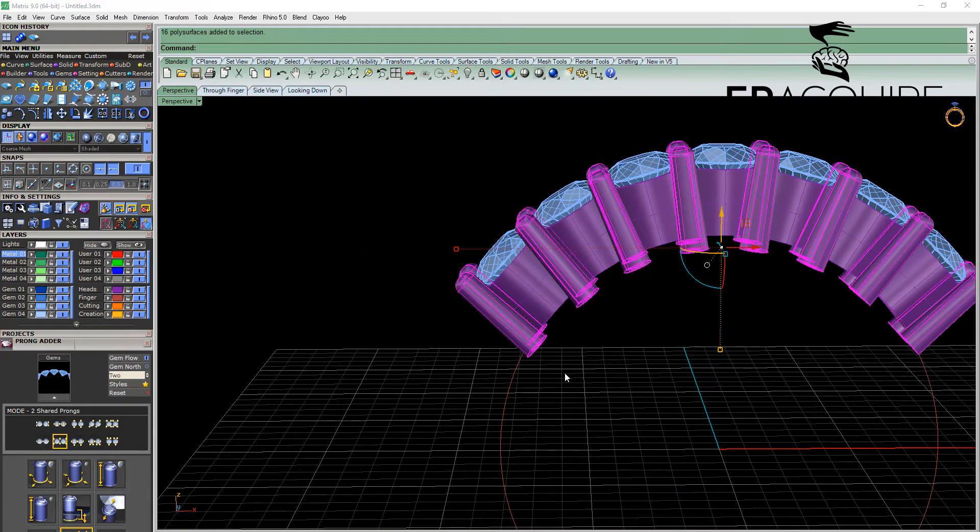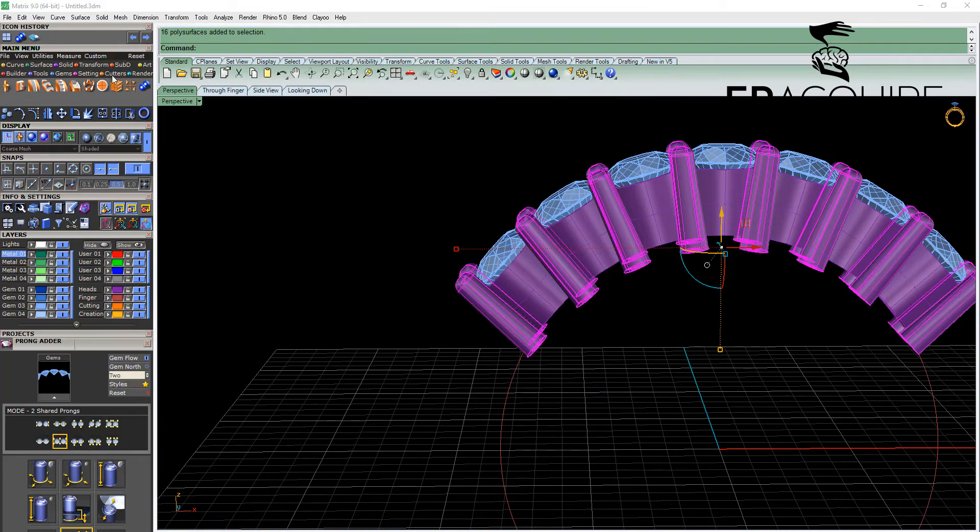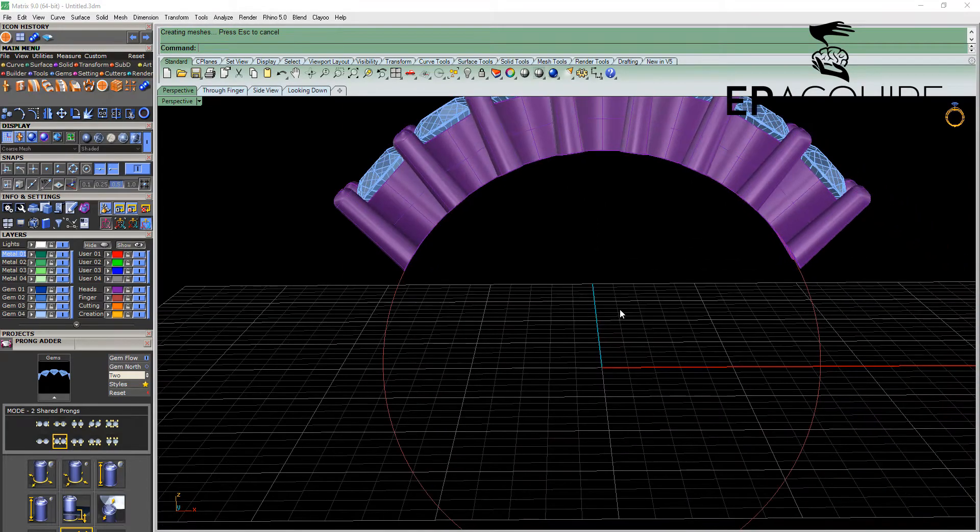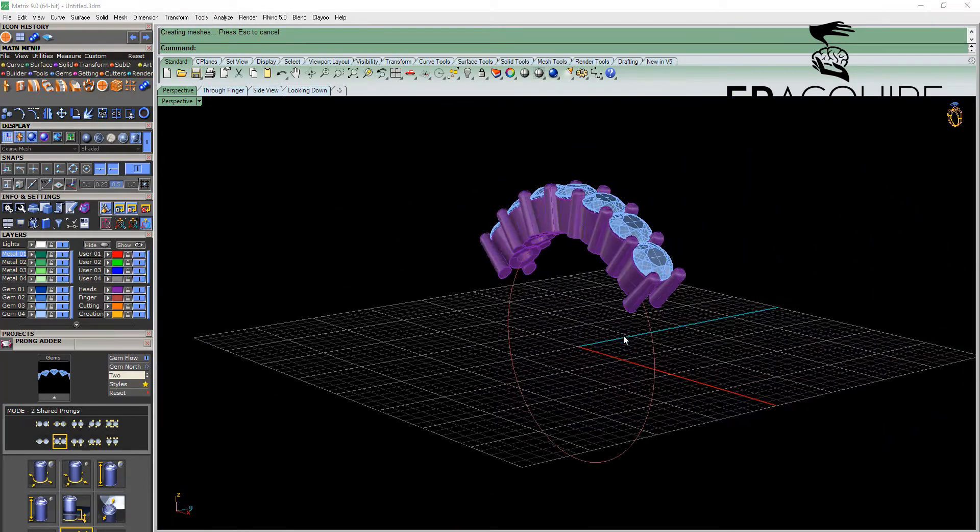Simply select our prongs, go to our cutters menu and cut to finger rail. And then sweep a shank around that.